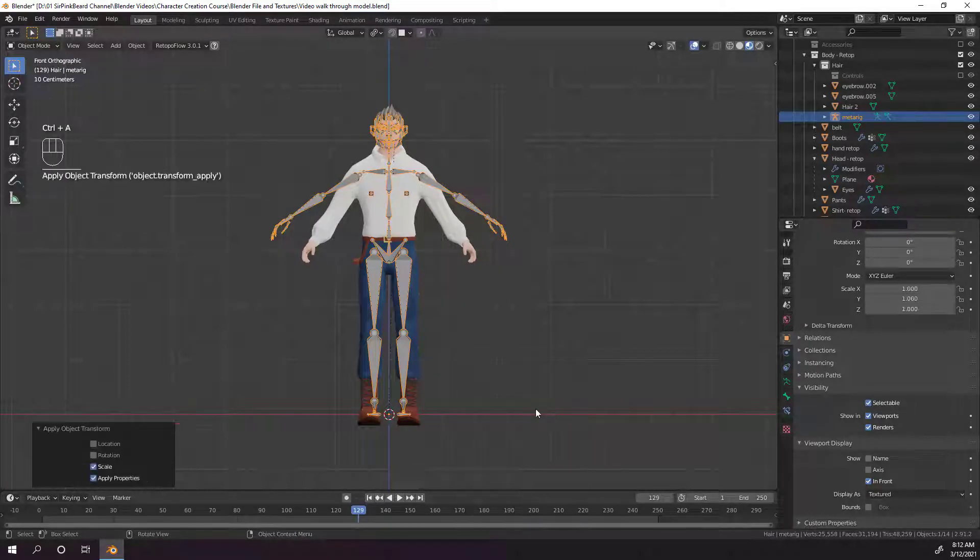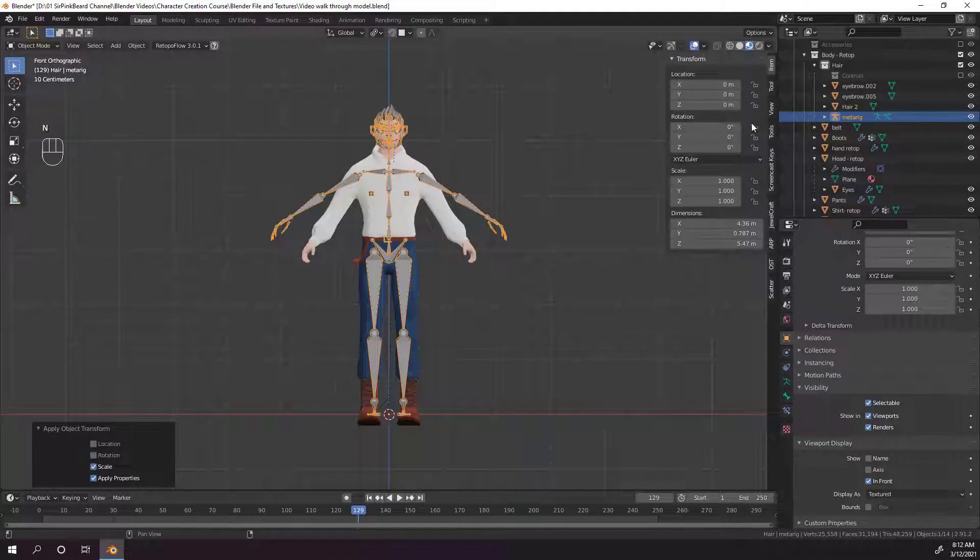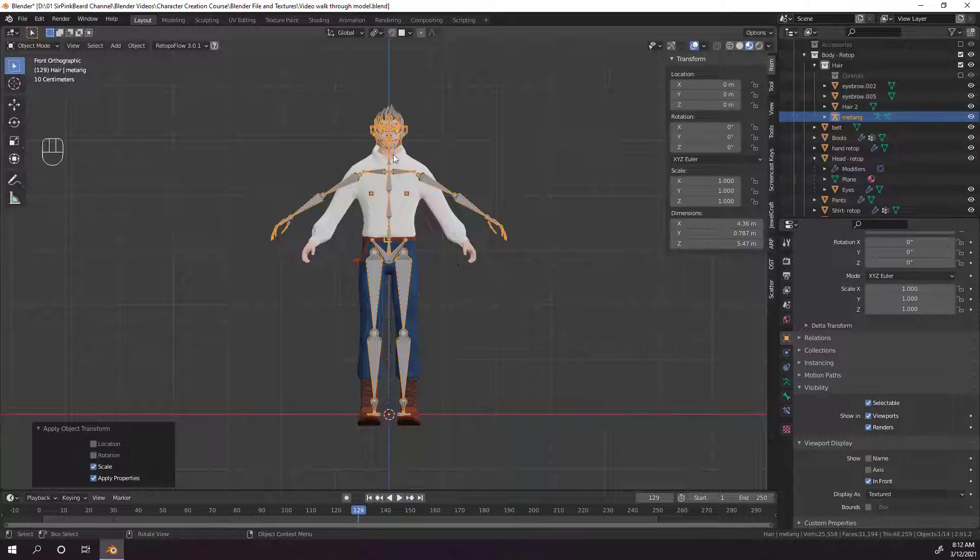hit control A and apply the scale for your rig. Now if we check out the scaling, we can actually see that everything is set to 1 1 1 on the x, y, and z axes. If we don't do that, when we go to generate our rig later on in the video, the rig will get made weirdly. So make sure you apply the scaling.